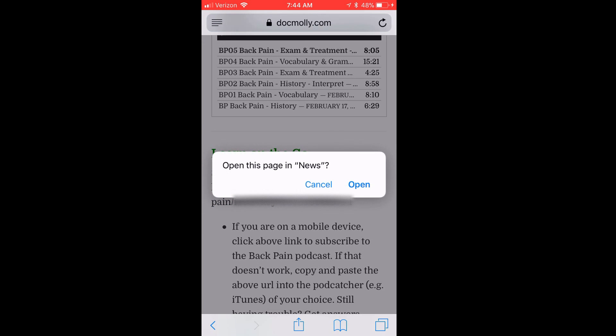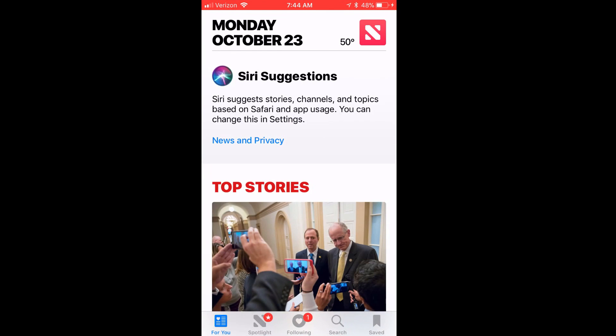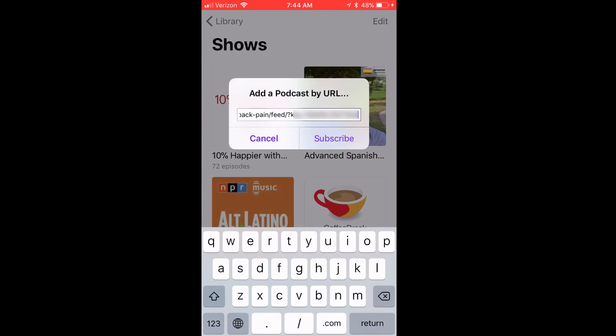Now I'm on an iPhone, so it'll ask if I should open this page in News. I click Open. This will route me to the News application, and then automatically reroute to the Podcast app, where I'll click Subscribe.